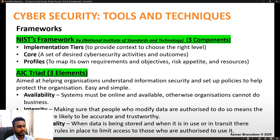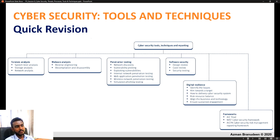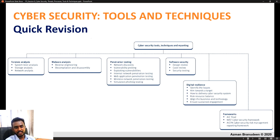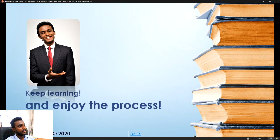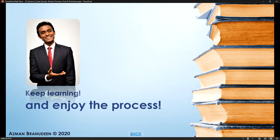That marks the end of cyber security tools, techniques, and the reporting aspect, where we looked at forensic analysis, malware analysis, penetration testing, software security, digital resilience, and reporting frameworks available for an organization wanting to report on their cyber security initiatives. We have completed the discussion on cyber security threats, processes, and tools and techniques.